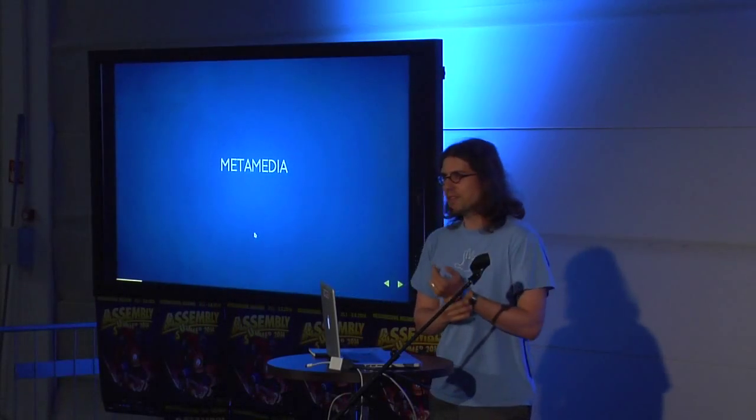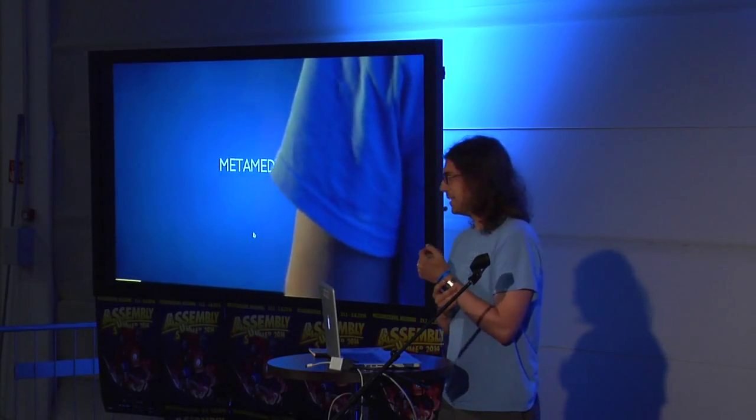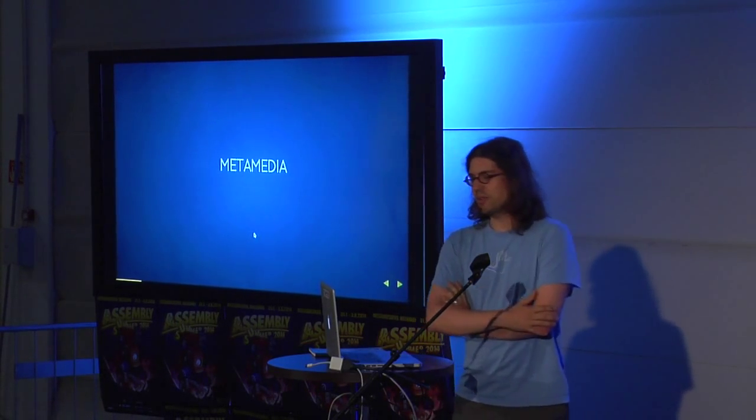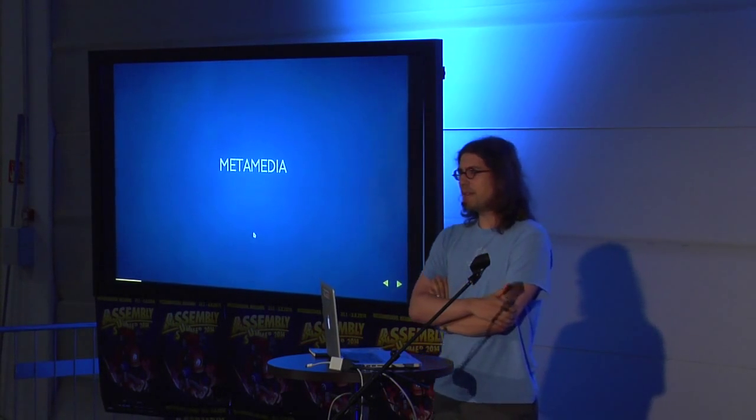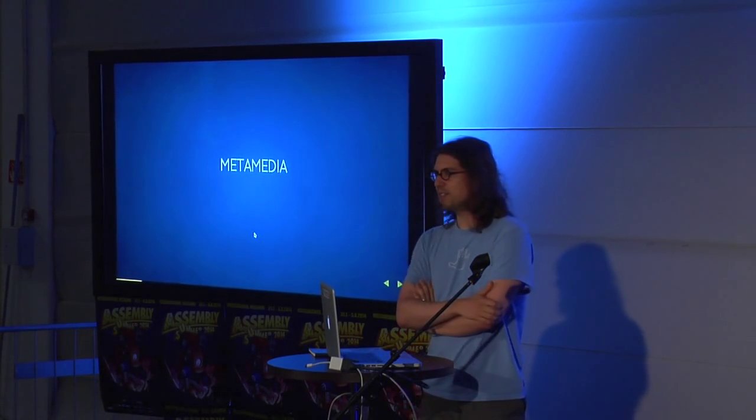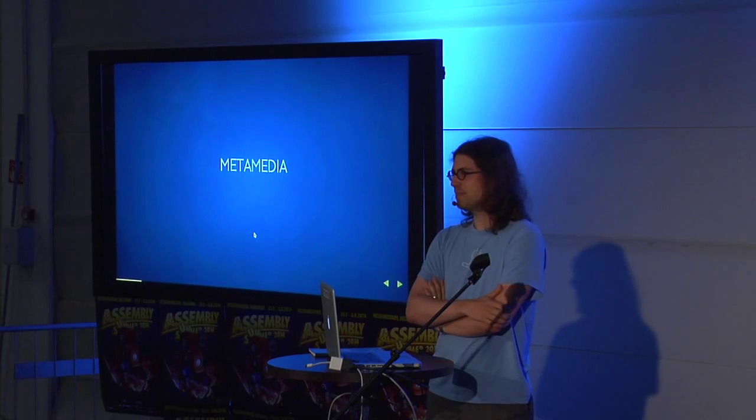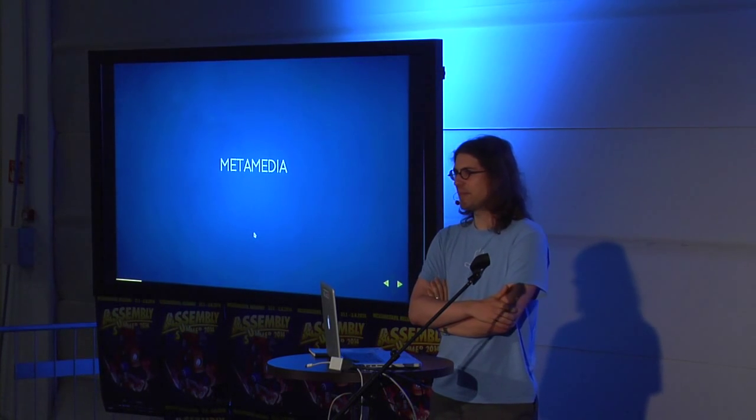Okay, that's cool. So good to have a backup plan. So what is metamedia? Has anybody heard of this concept, metamedia?